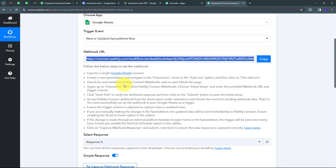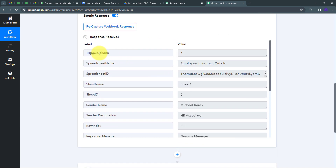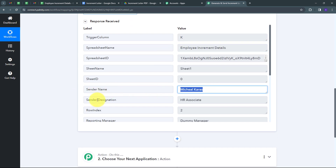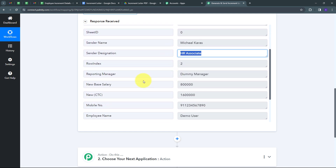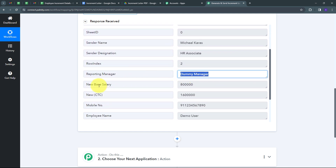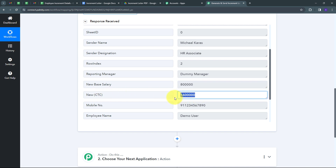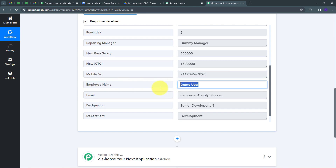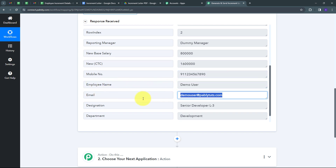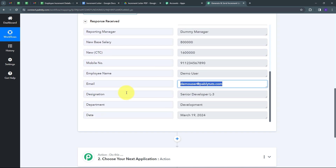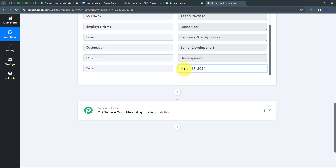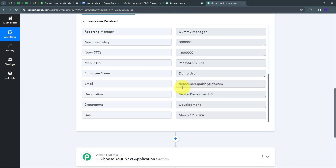Let's go back to Pabbly Connect. Here I can see I've received a response. In this response I have the trigger column which is column K, the spreadsheet name which is Employee Increment Details, sender name Michael Karas, sender designation HR Associate, reporting manager, new base salary of 8 lakh rupees, new CTC of 16 lakh rupees, the employee's mobile number, name demo user, email demo user at pablitudes.com, designation Senior Developer L3, department development, and date March 19, 2023.